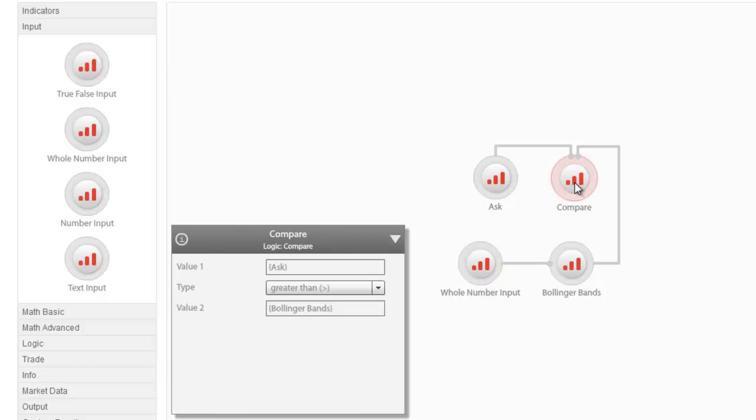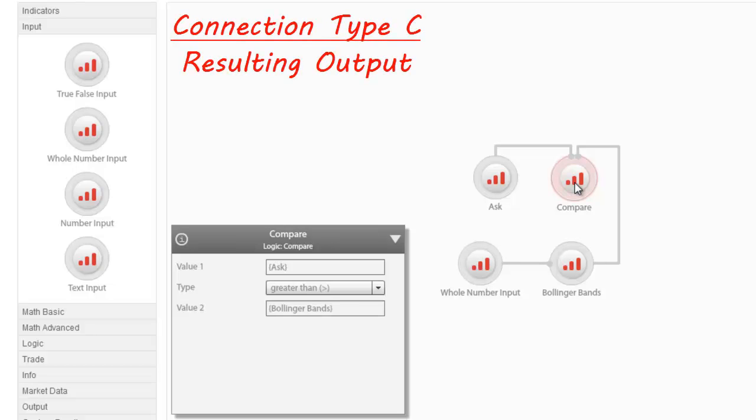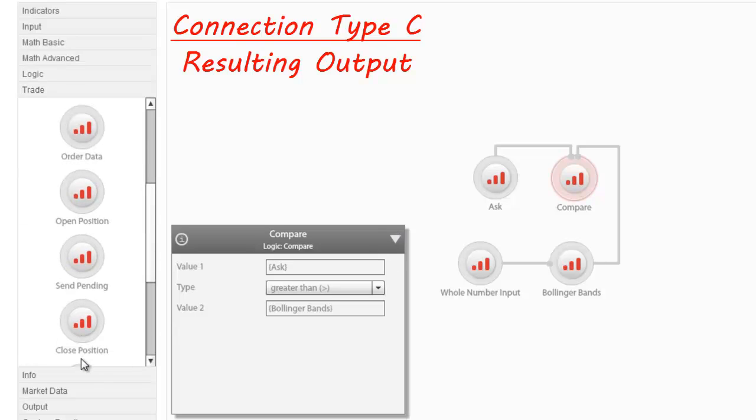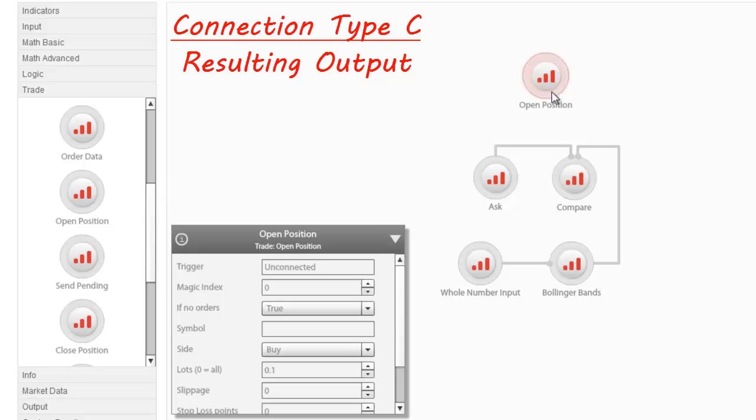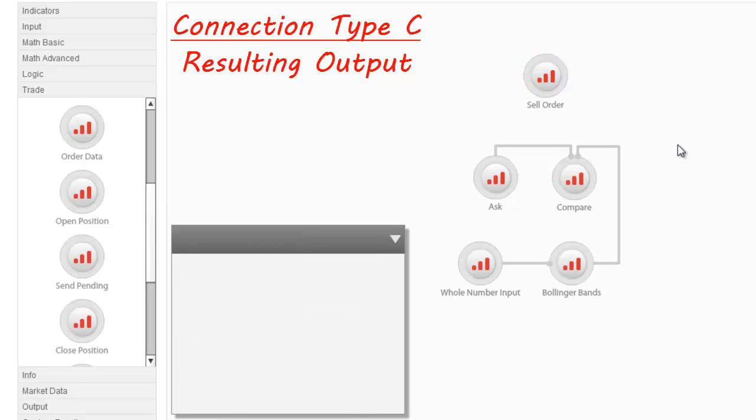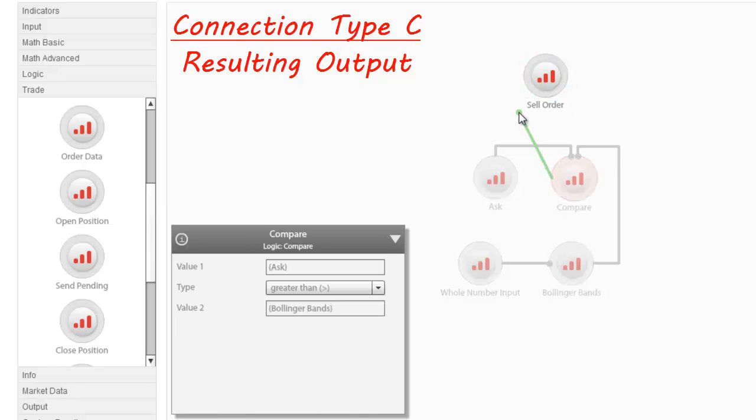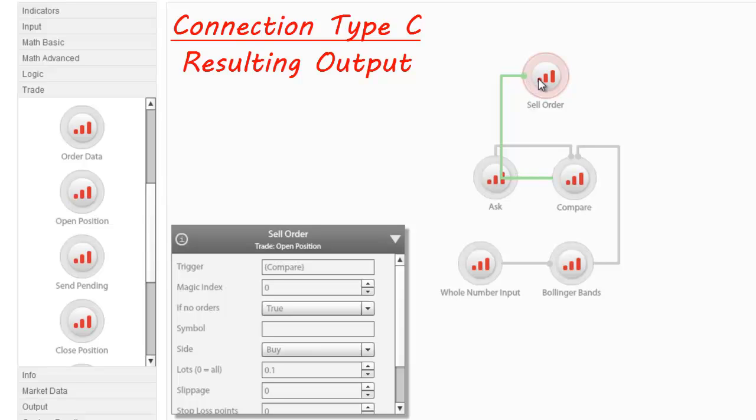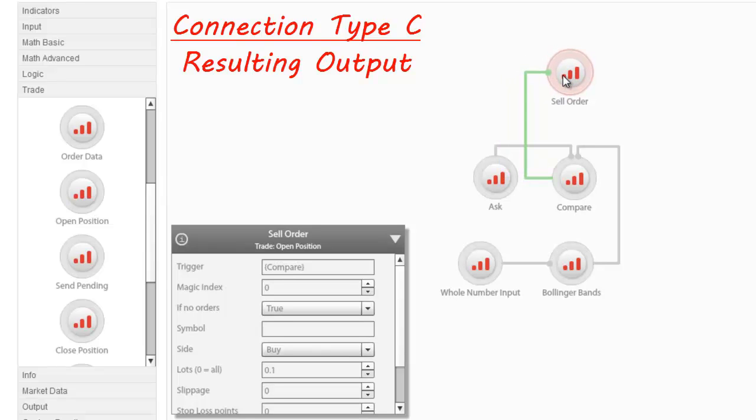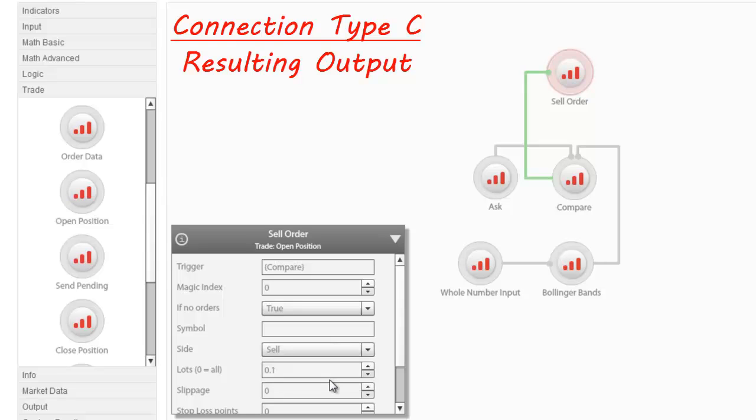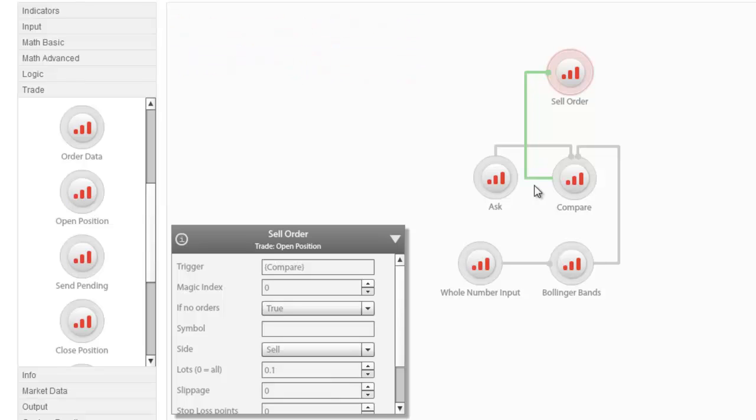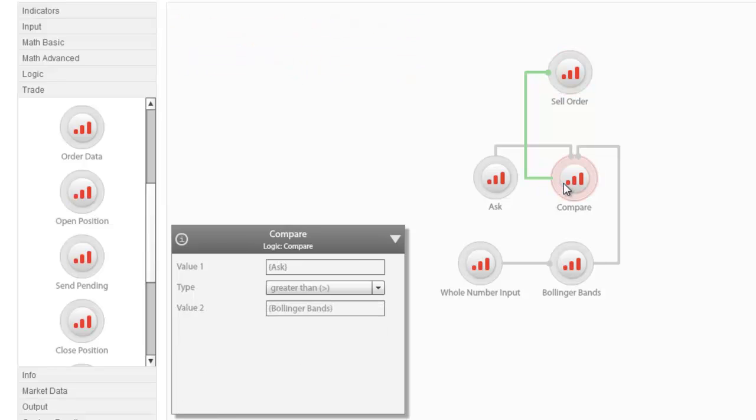Having completed our comparison relationship, we now wish to use the comparison as a trigger to design an EA that will sell whenever these conditions are met. To do so, we introduce an Open Position node from the Trade category, which we will rename to Sell Order. Attempting to connect the Compare node to our Sell Order, you will notice that the connector that appears is green. Connectors that originate from Logic nodes appear in green, indicating the positive association with the condition set. In this case, for example, the Sell Order will be executed only if the condition you set is met.